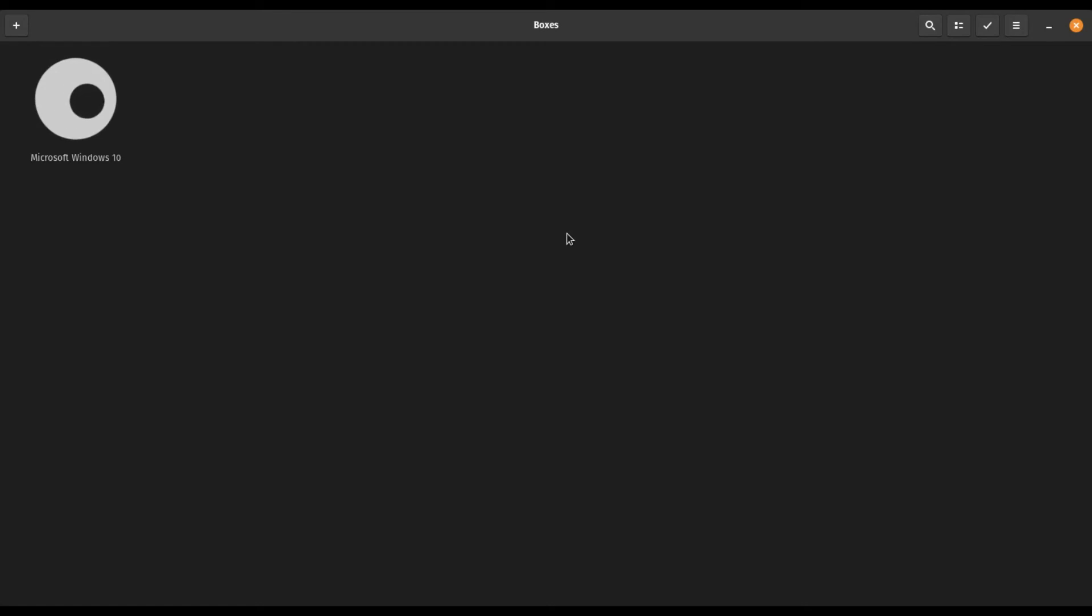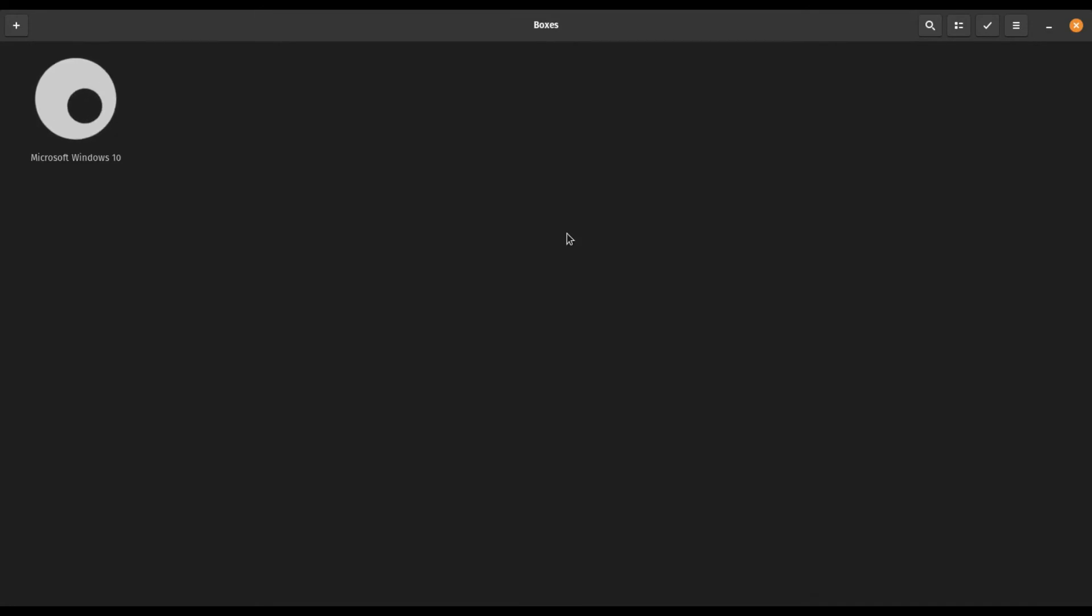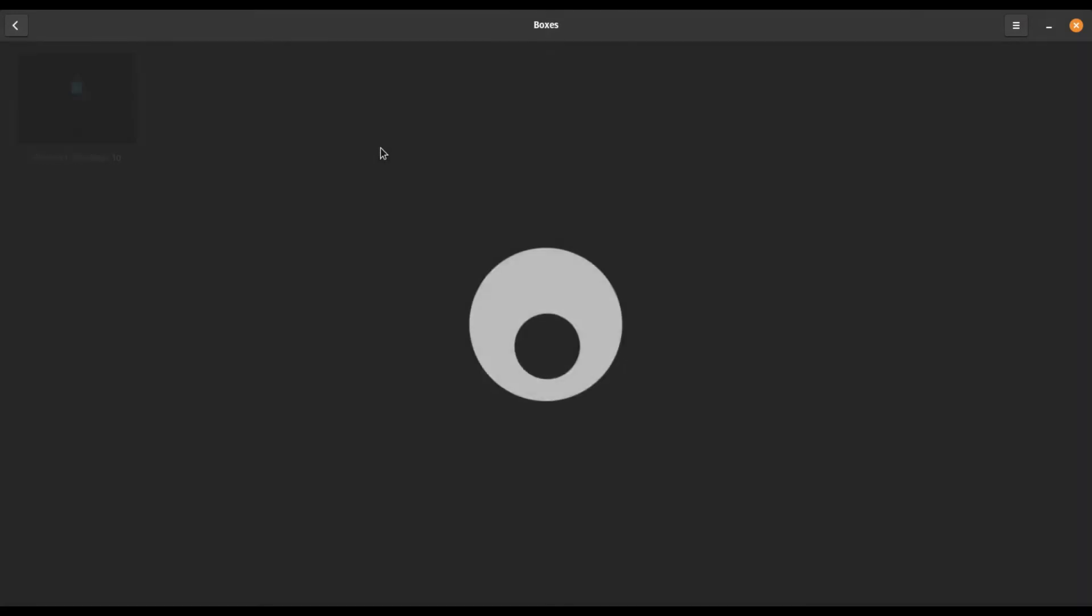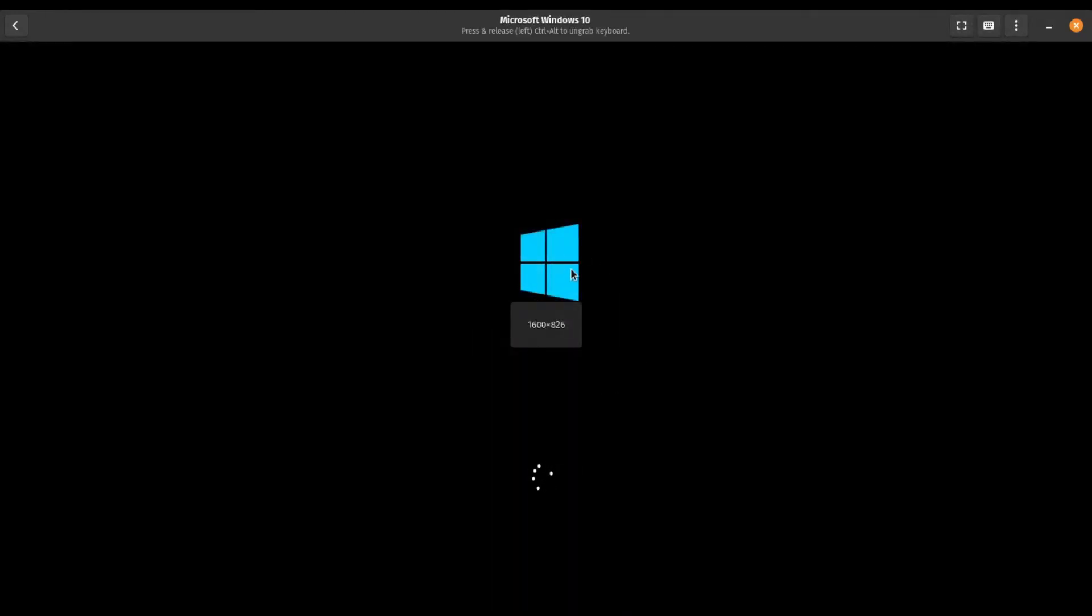And so the installation will begin. I'm going to speed this up quite a bit for y'all. So I go ahead and click the Windows system that showed up after it was finished installing.